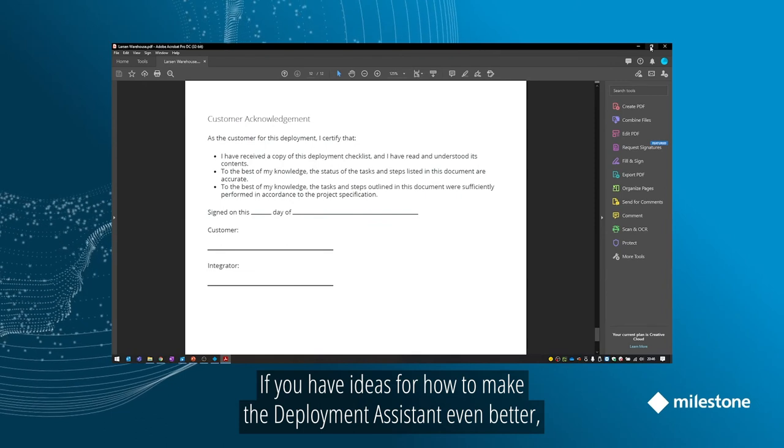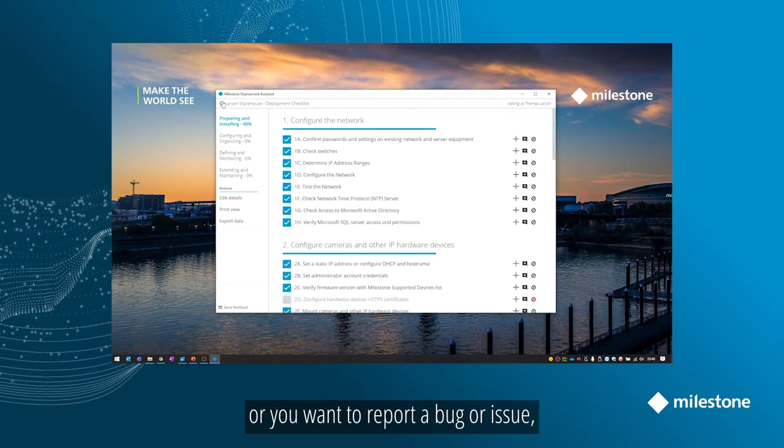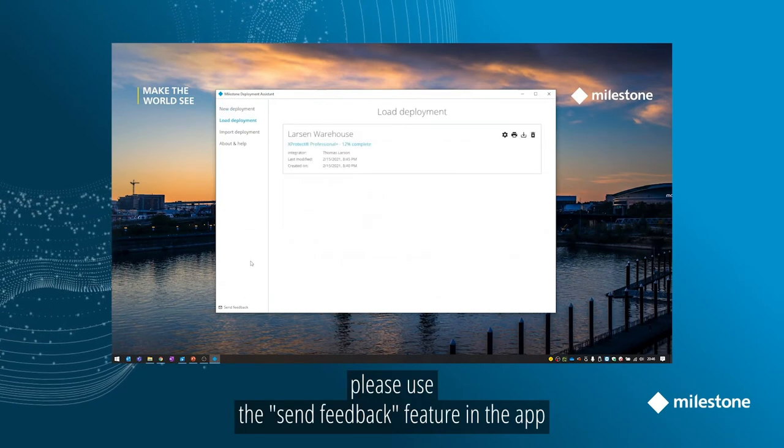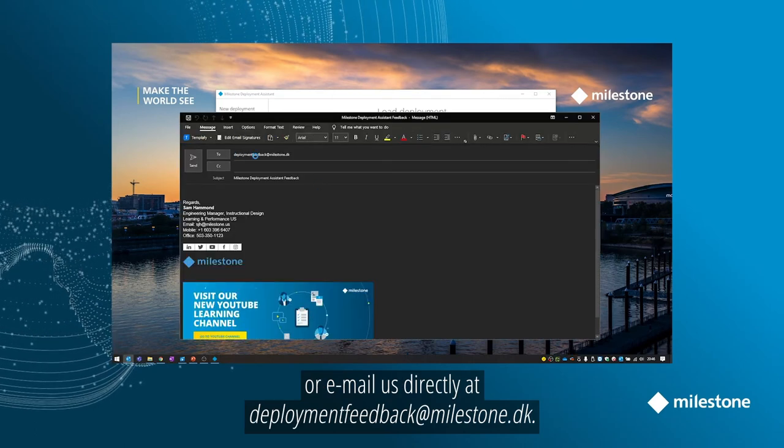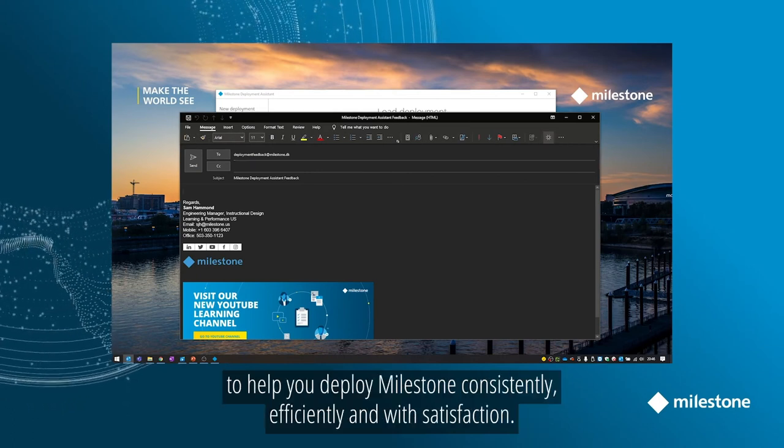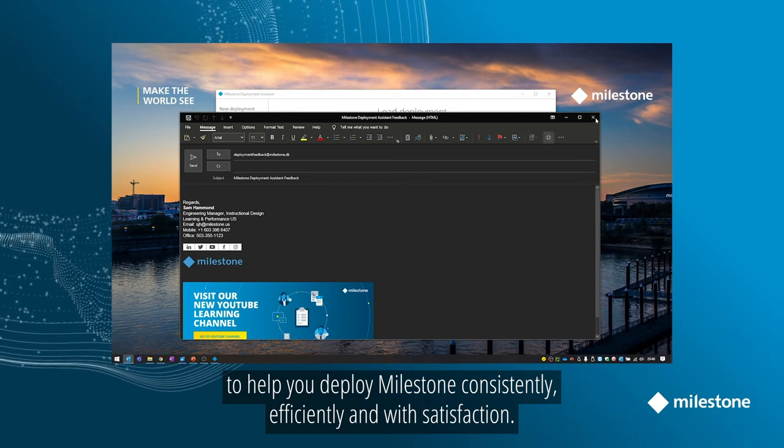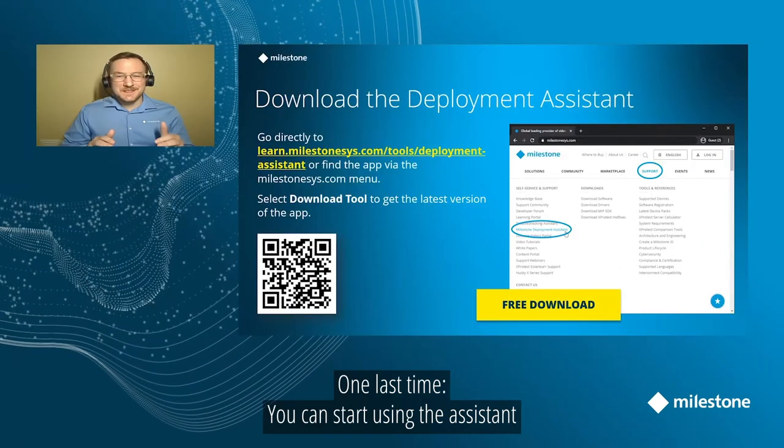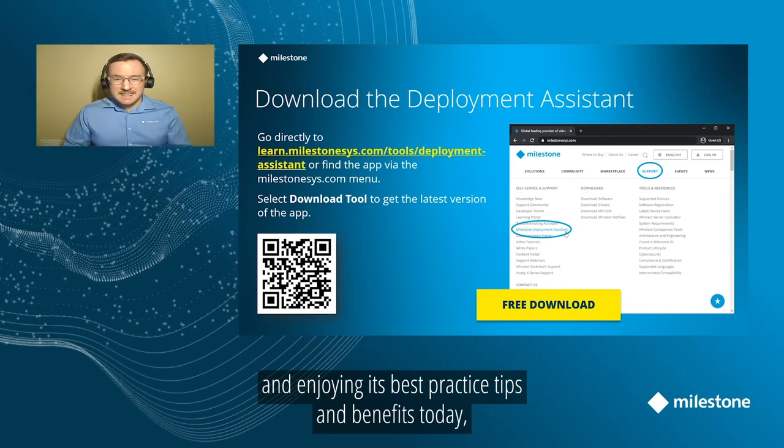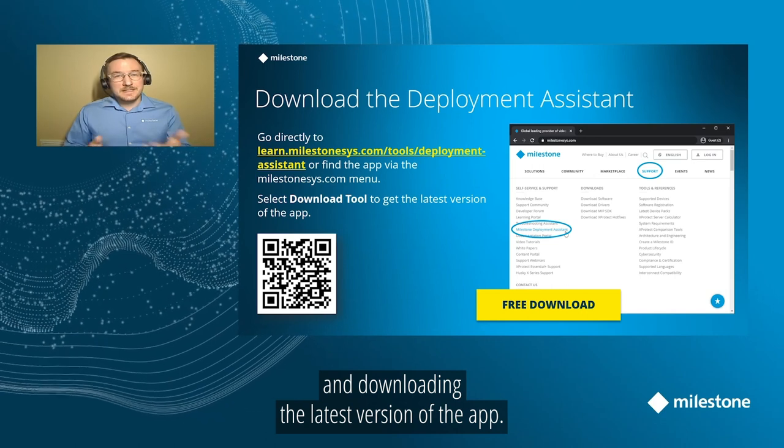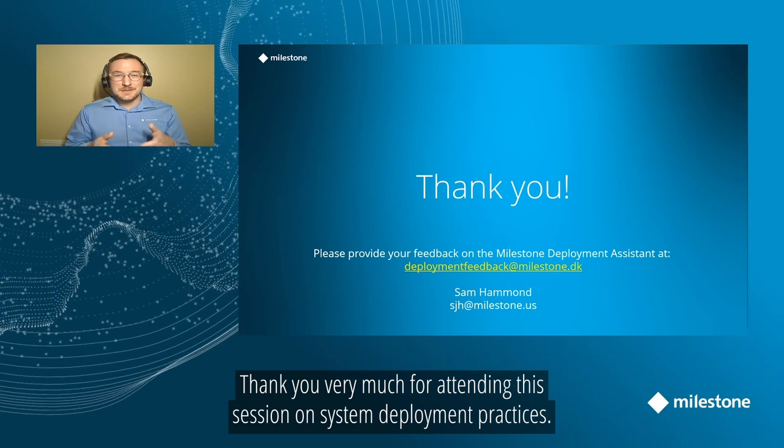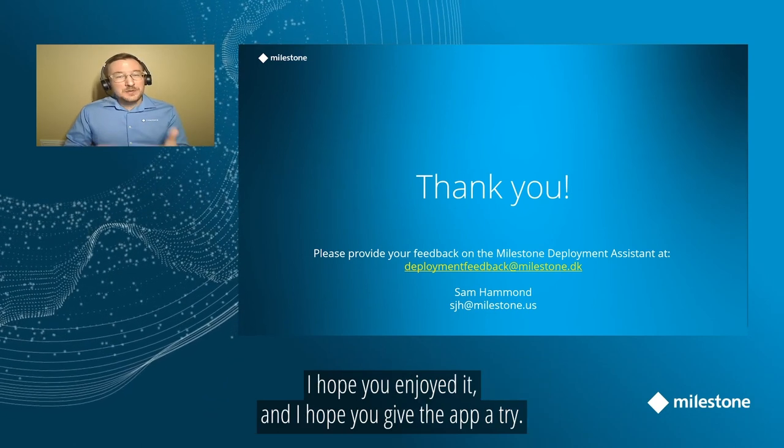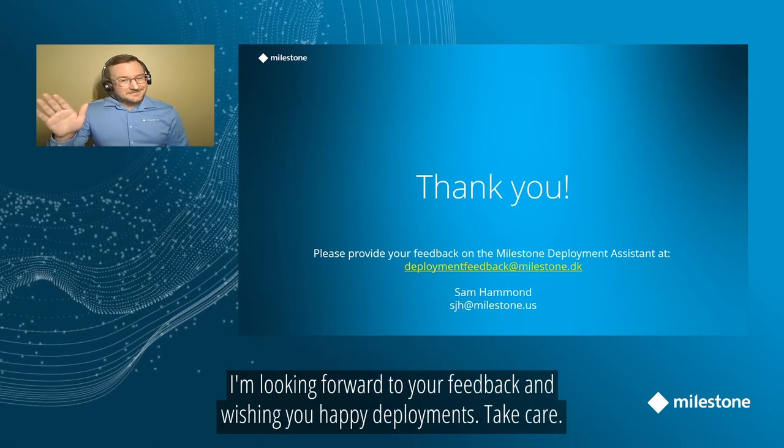And that's pretty much it. If you have ideas for how to make the deployment system even better or want to report a bug or issue, please use the send feedback feature in the app or email us directly at deploymentfeedback at milestone.dk. We want to continue to deliver and improve on tools to help you deploy milestone consistently, efficiently, and with satisfaction. One last time, you can start using the Deployment Assistant and enjoying its best practice tips and benefits today absolutely free by using the link on screen and downloading the latest version of the app. Thank you very much for attending this session on system deployment best practices. I hope you enjoyed it and I hope you give the app a try. I'm looking forward to your feedback and wishing you happy deployments ahead. Take care.